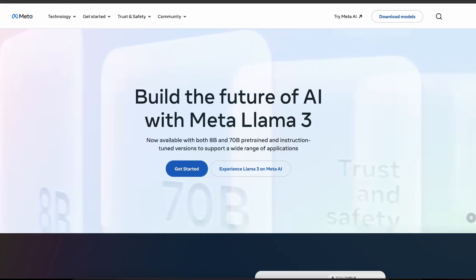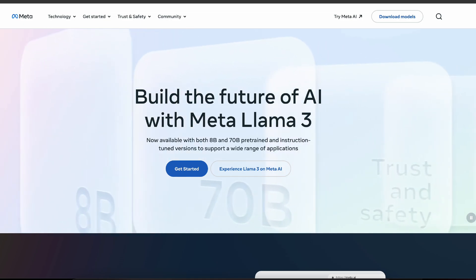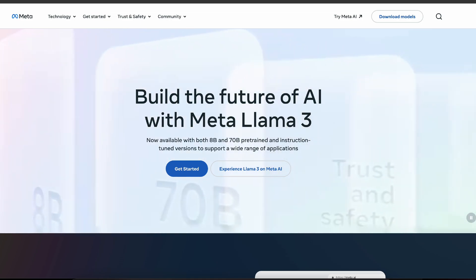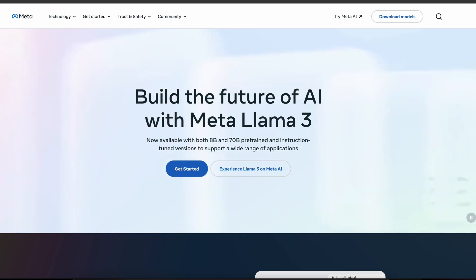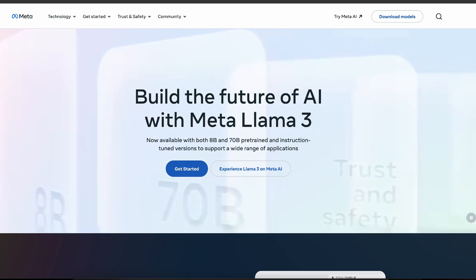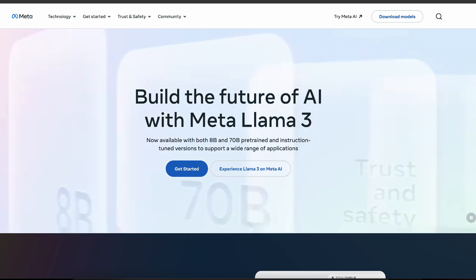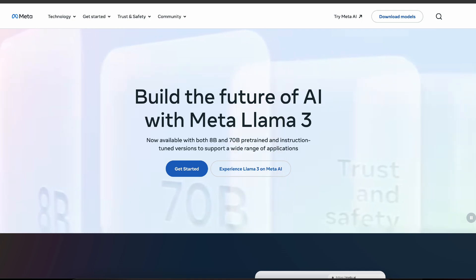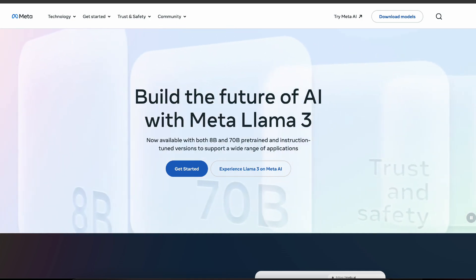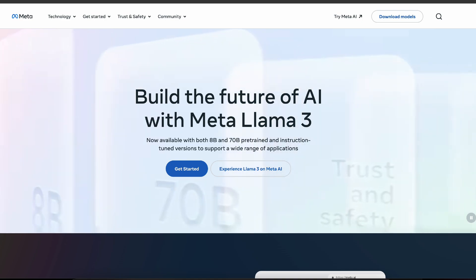Hey everybody, welcome back to another video in the generative AI tool series. In this video we'll be talking about the much-awaited Meta's Llama 3, which blew up Twitter, LinkedIn, and all kinds of competition — with 8 billion and 70 billion parameter pre-trained and instruction-tuned open source models. This is huge and it's going to have huge implications on the generative AI landscape.